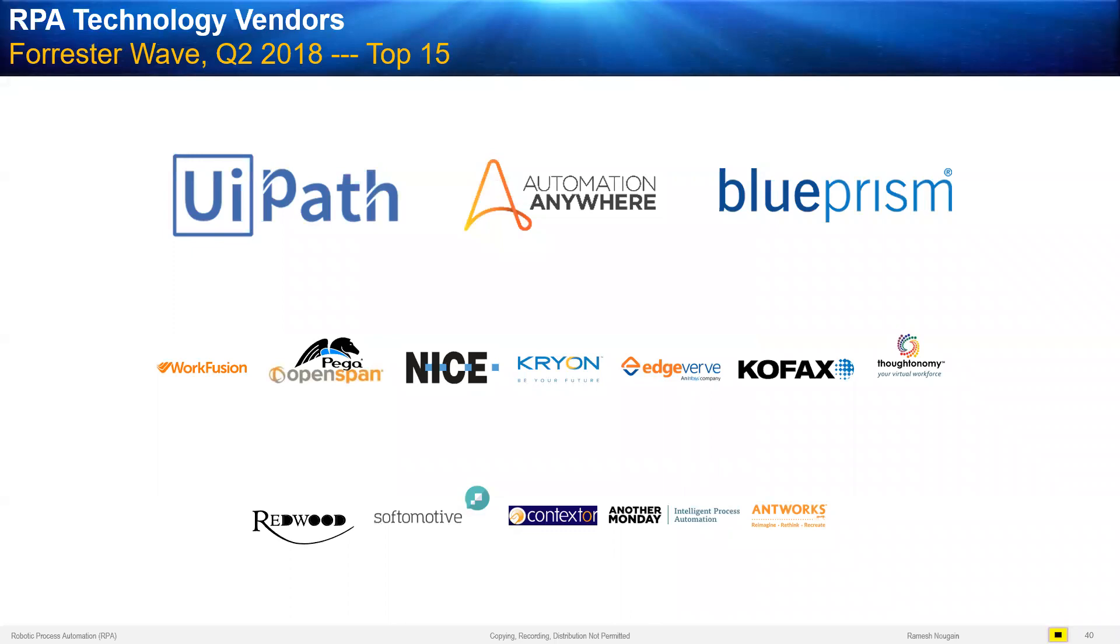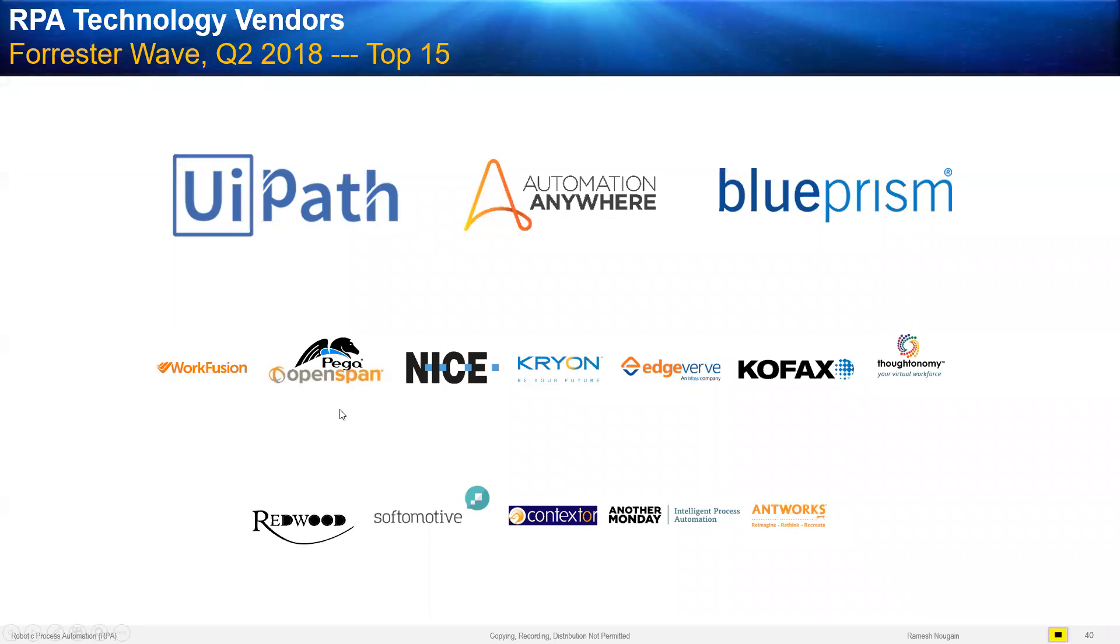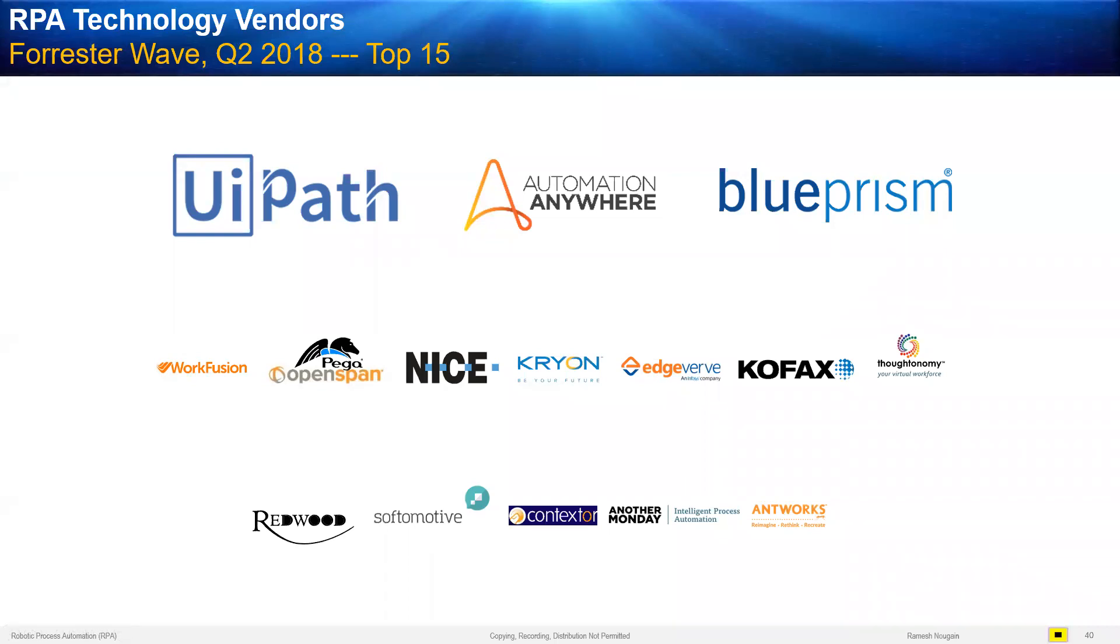As far as roles are concerned in RPA world, we have all the roles that you typically hear in IT projects. Project Manager, Business Analyst, Solution Architect, Developers, Testers, Supervisors. Which are the leading products? We talked about the top three and they stand in that order. Some other worthy names, WorkFusion, OpenSpan, Nice, Cryon, Edgeverb from Infosys, Gofax, Thoughtonomy, Redwood, Softomotive, Contextor. Contextor has been acquired by SAP. So much popularity about RPA that giants such as SAP has acquired. And OpenSpan has been acquired by a giant in BPM called Pega System.